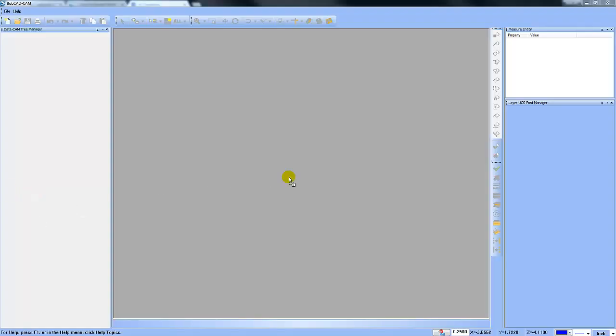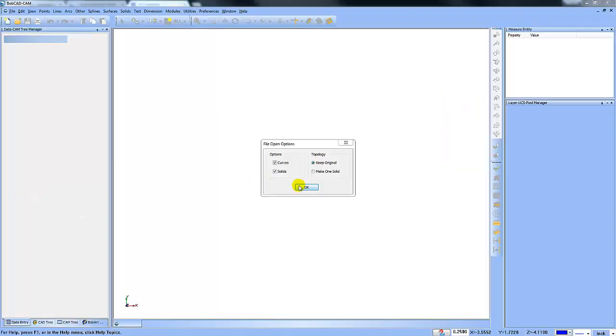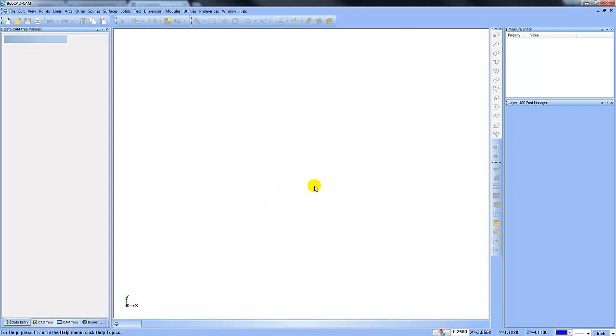Hey everybody, it's Al with Bobcad. So today I want to get started on a 3D project.